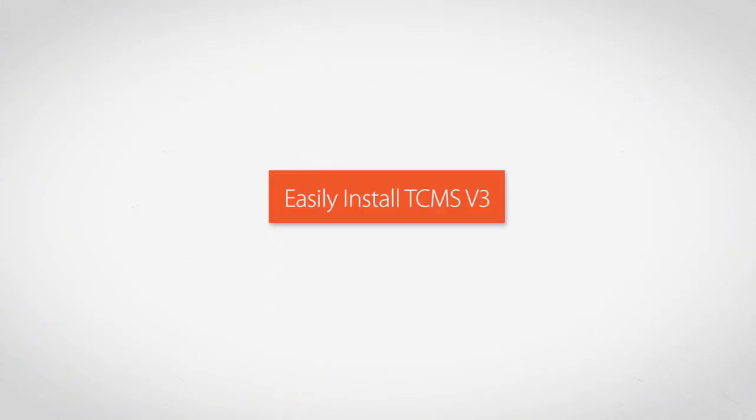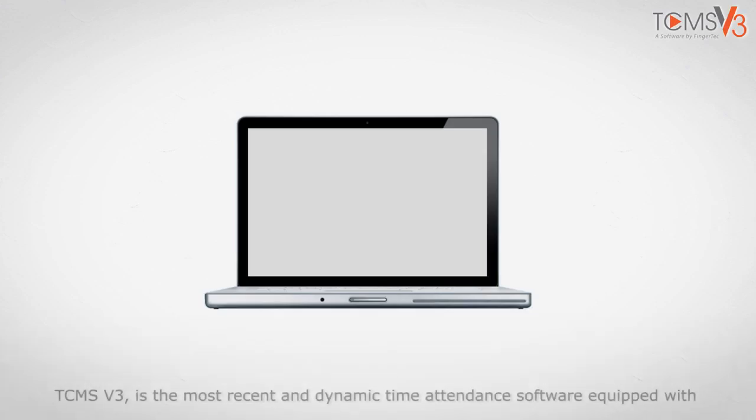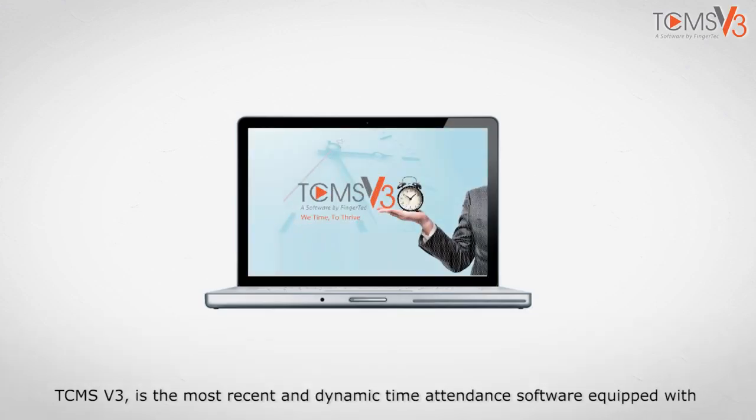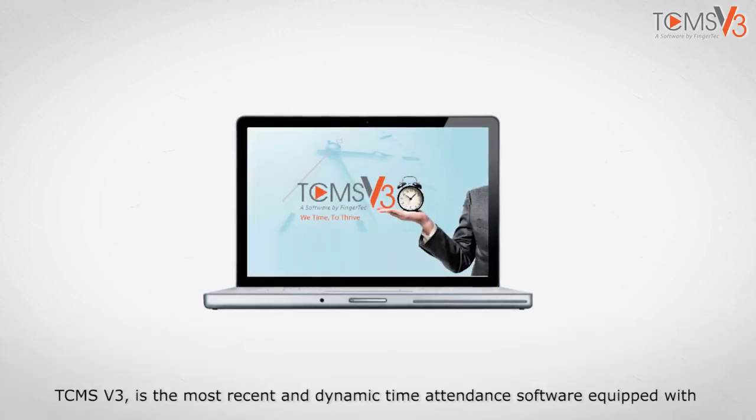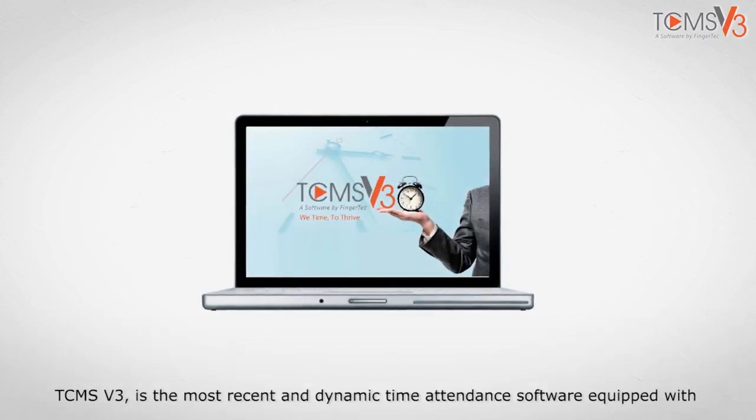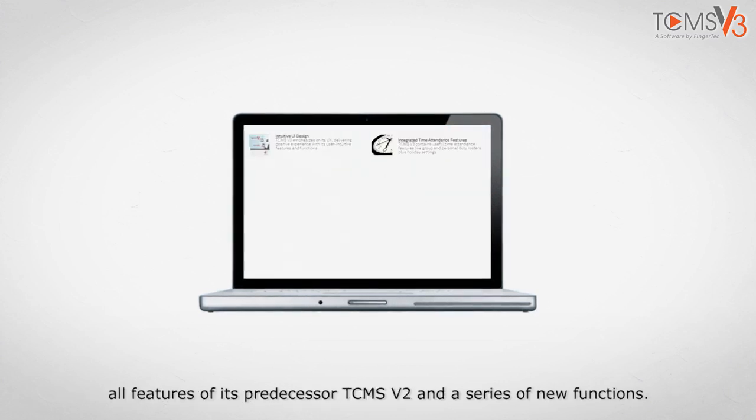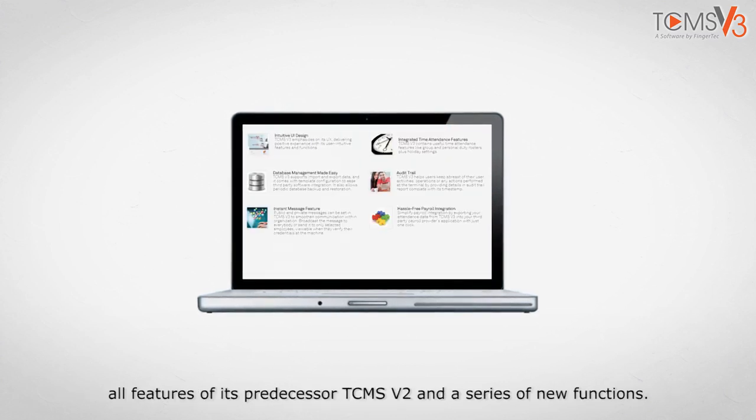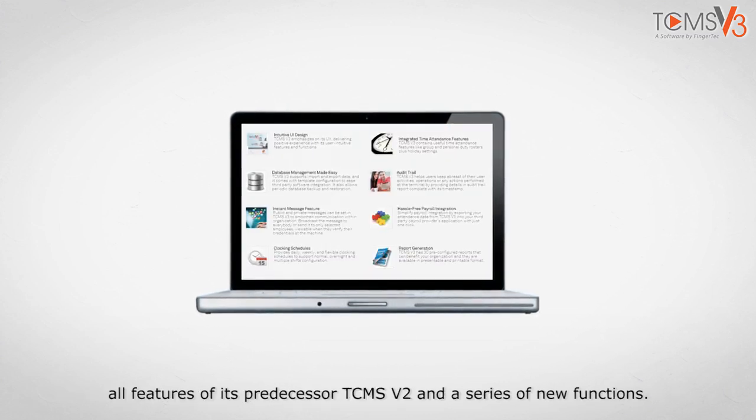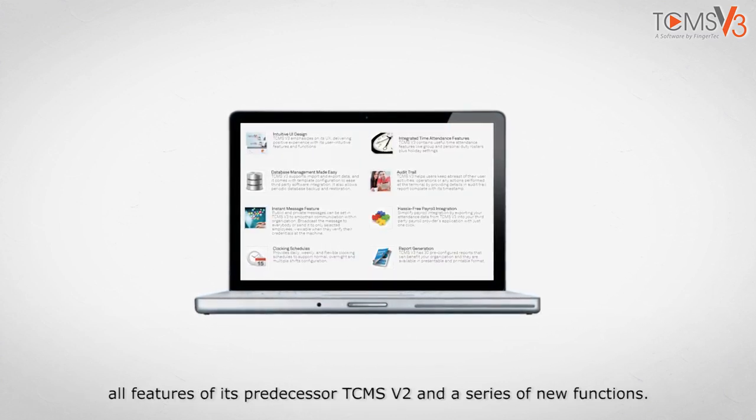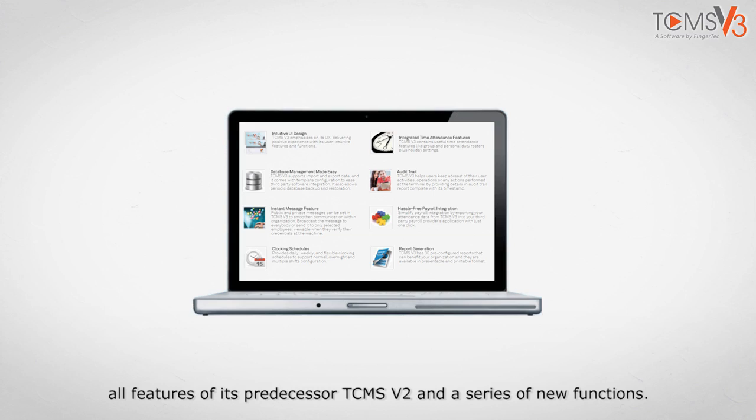TCMS v3 is the most recent and dynamic time attendance software equipped with all features of its predecessor TCMS v2 and a series of new functions.